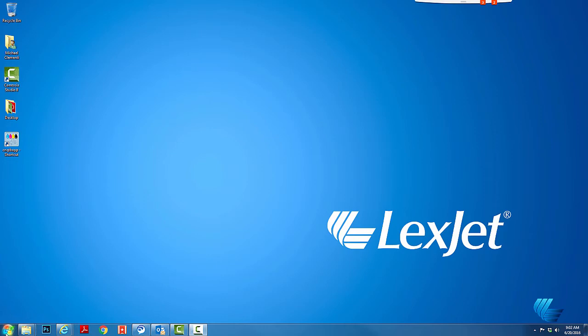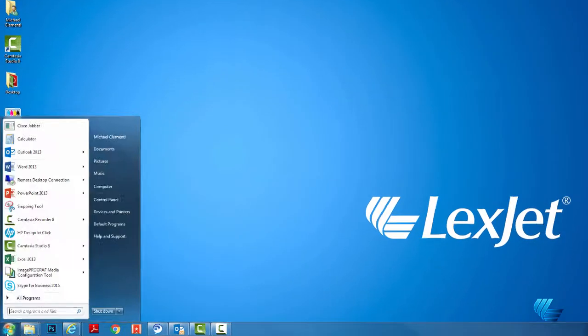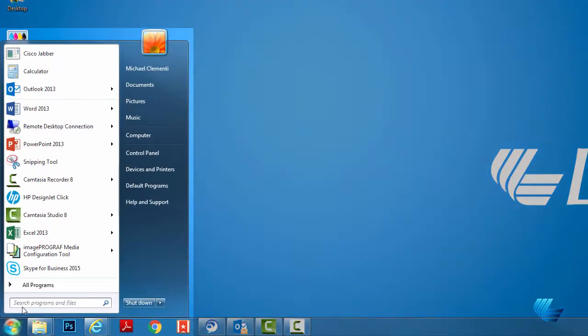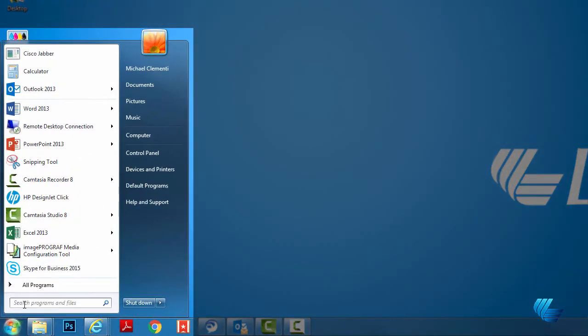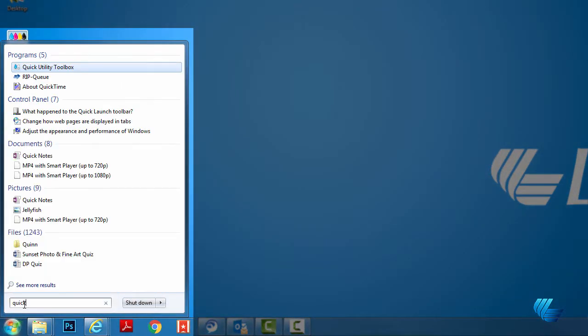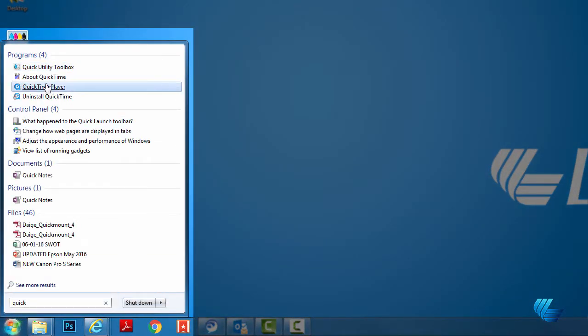In this video, we'll demonstrate how to set up the accounting features for your Canon Pro Series printer. Click your Windows Start button and type Quick Utility Toolbox in the search bar.